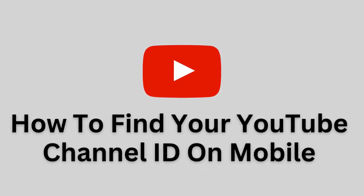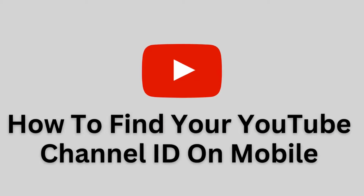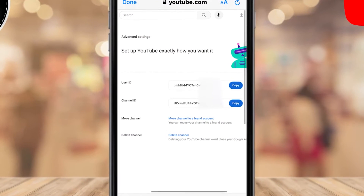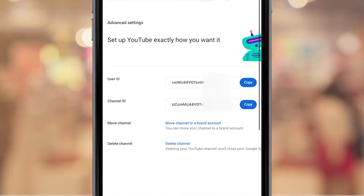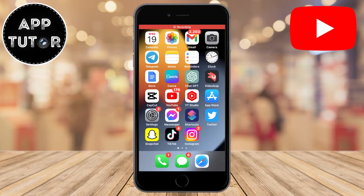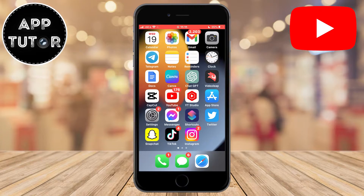Welcome back to another Simple App Tutor video. I'm going to show you how you can easily find your YouTube channel ID, which is a unique identifier for a YouTube channel. The channel ID can be used for social apps or services to show YouTube information or feeds, and you will also find your user ID with this method.